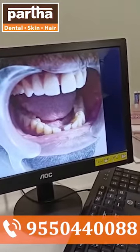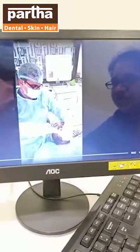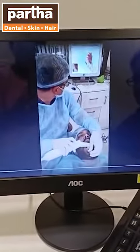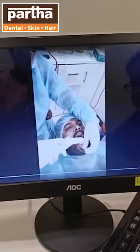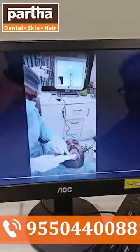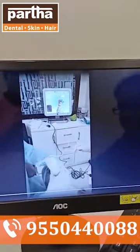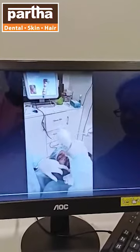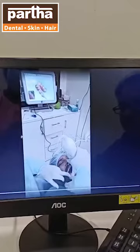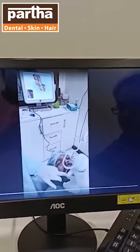Now I'll show you how we proceed with this case — how we do the scanning with the aligner. With the help of the scanner, we scan each and every tooth to capture the circumference of the teeth. It's a very painless treatment. Here you can see the picture of the teeth, showing the scan of the upper and the lower.